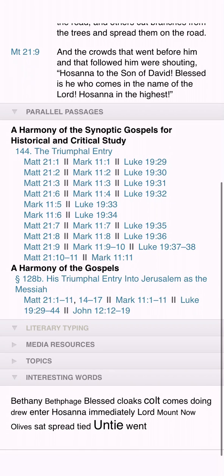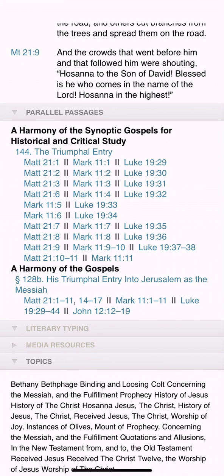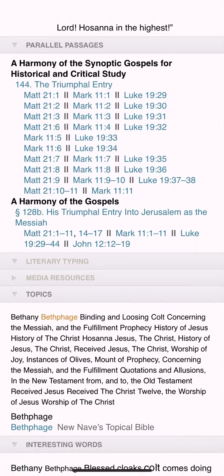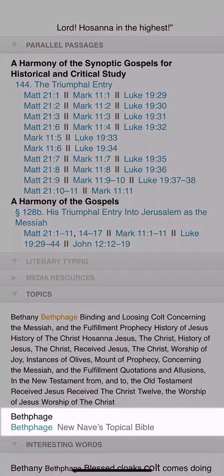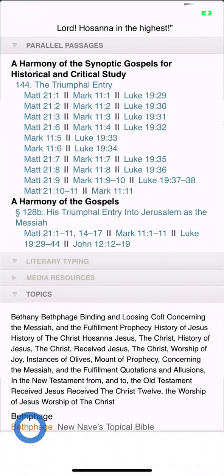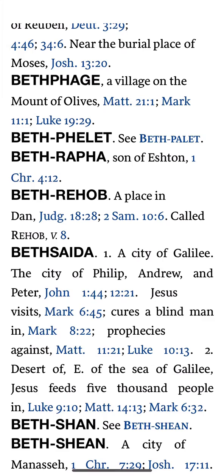Depending on your resources, you may or may not see any results for these sections. The Topics section lists topics in your passage. Tapping any of these topics reveals a link to the relevant resource in your library.